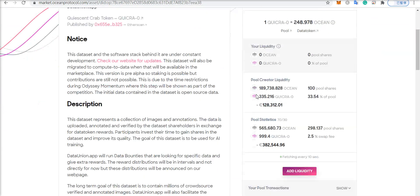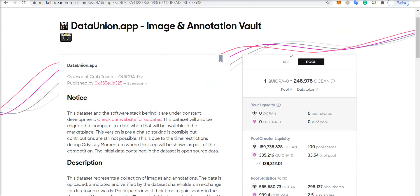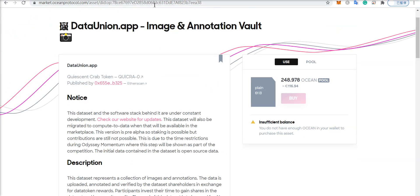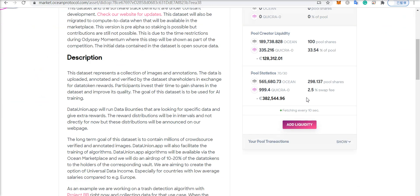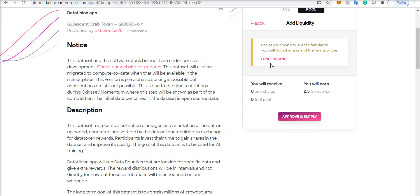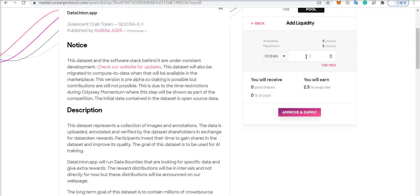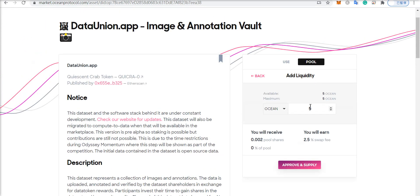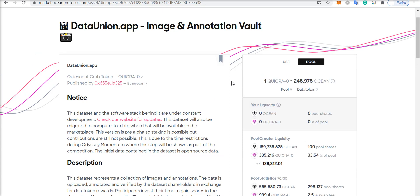So if you want to get involved with this, I will link this in the description and you go to pool and you can click add liquidity. I understand. And then you can add your Ocean and click approve and supply and you will be in for the ride.